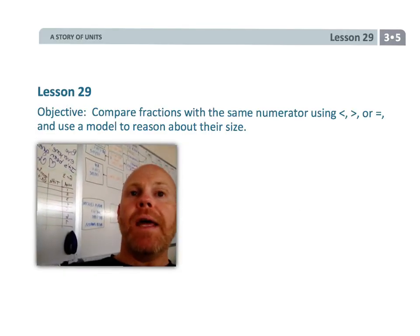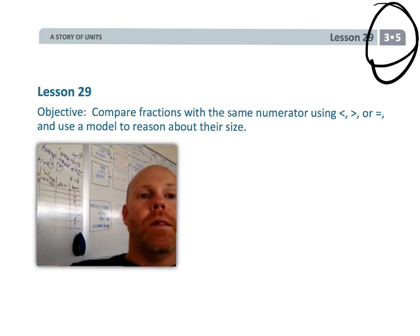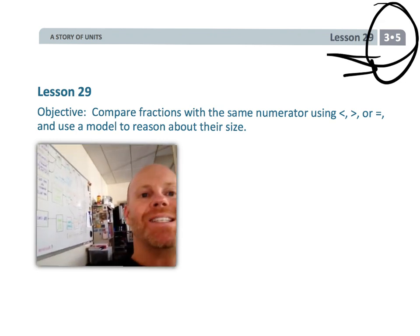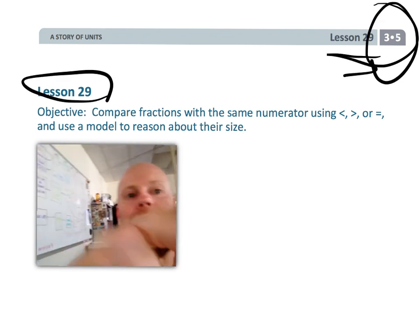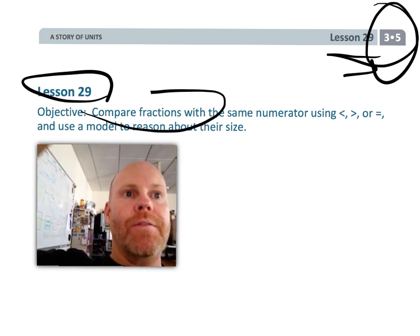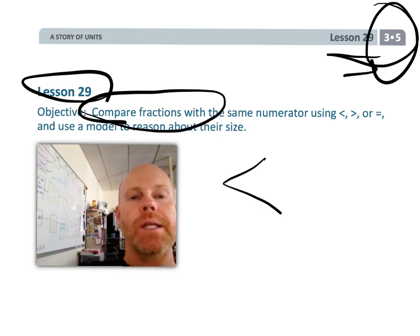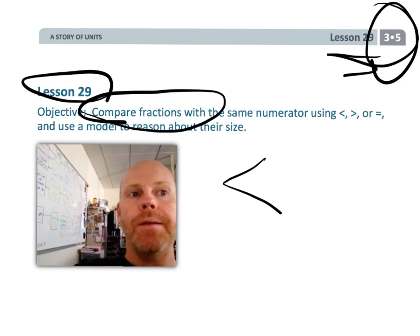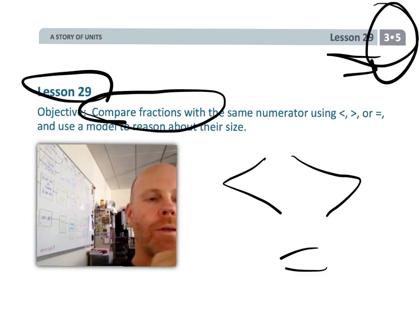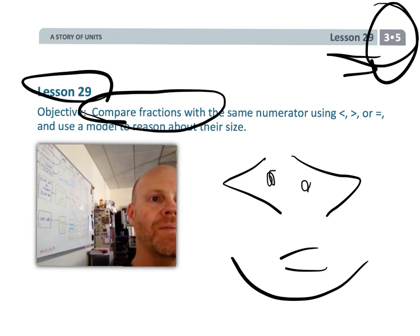And that is wrapping up Grade 3, Module 5, Lesson 29, where students are comparing fractions with the same numerator and using the less than, greater than, or equal symbols — and the greater-than symbol kind of looks like an eyeball!